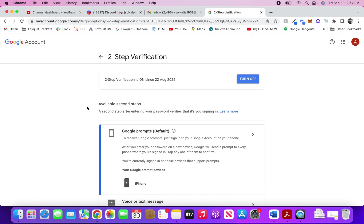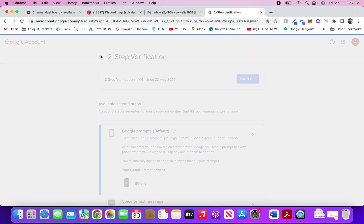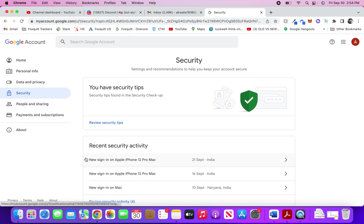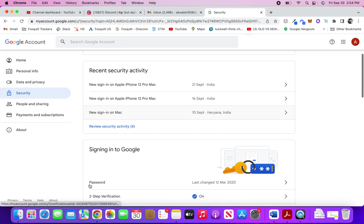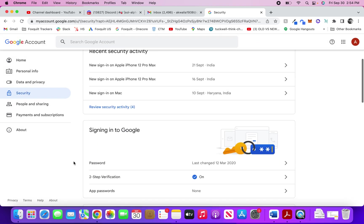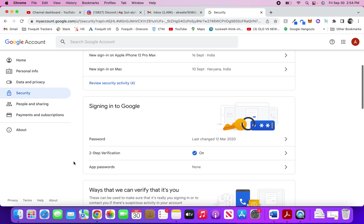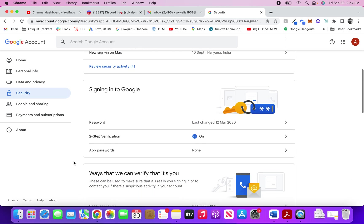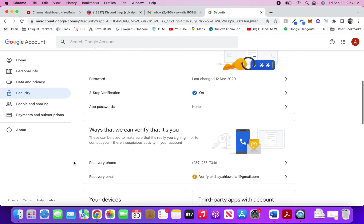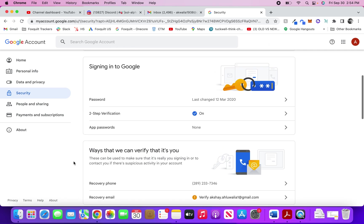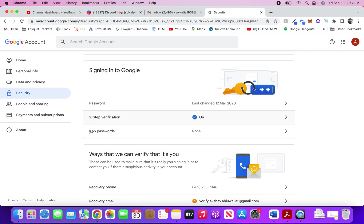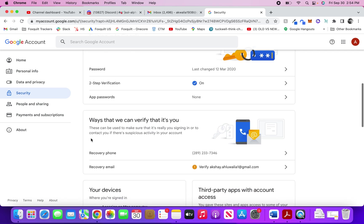This is the two-step verification that you also need to turn on to keep your Gmail account secure. These were the Gmail security settings that you can do to make your account more secure.